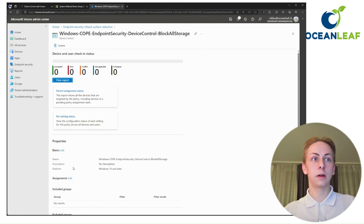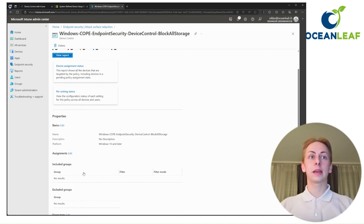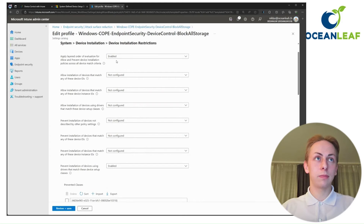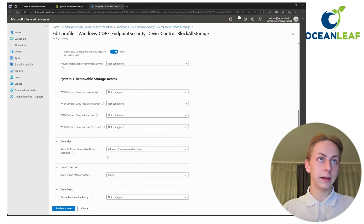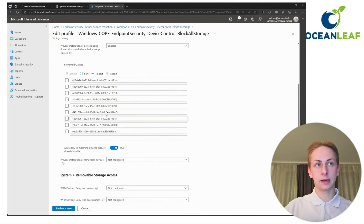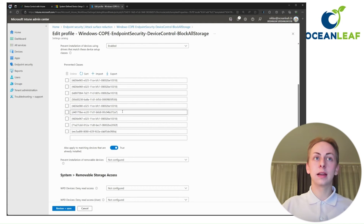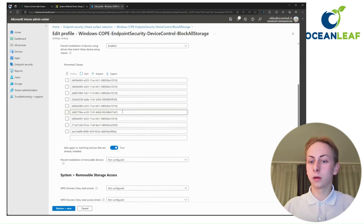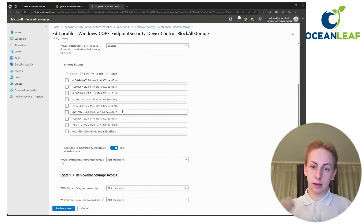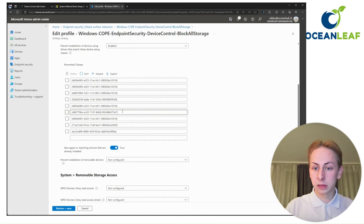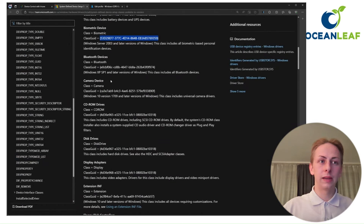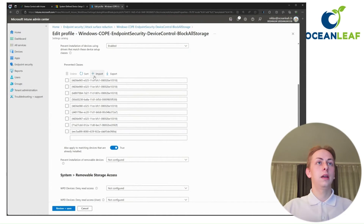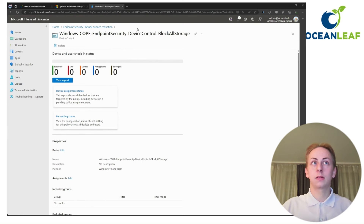Now taking a look at the policy to block all storage, meaning users assigned to that group cannot store data to any devices they plug in. It uses the same base settings from the baseline, but here you can see we have more prevented classes. I've added classes such as Windows Portable Devices — for example, if you plug in an iPhone, a camera, or similar devices that present storage to the end user — as well as classic USB sticks and others. Just go through the list to find all device classes that could theoretically store data. If you assign this policy, there is no access to removable storage.